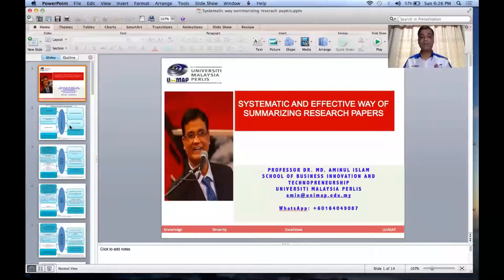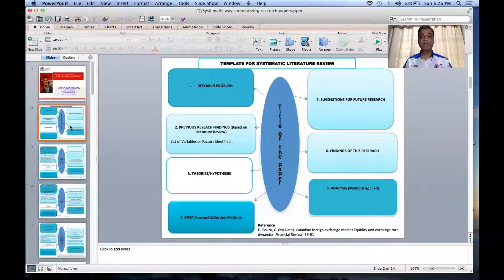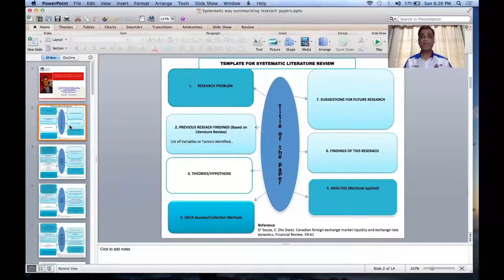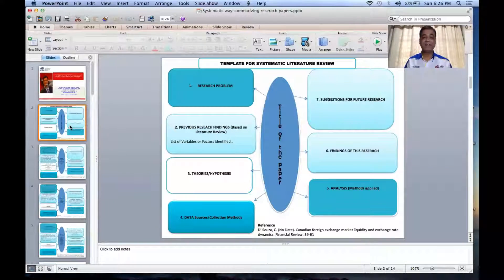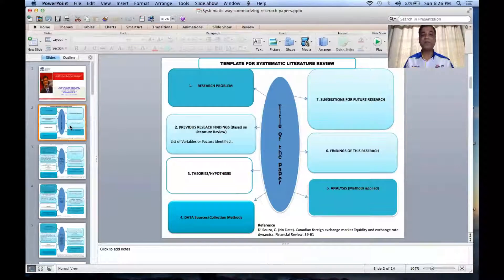I have developed a template which I'm going to share with you. This is a template I've developed to make researchers' lives easy — to summarize a paper. You can summarize a 40-page paper into one page, and that's what the few blocks in the template allow you to do. You can identify from your reading of a research paper the key components and place them into those blocks.